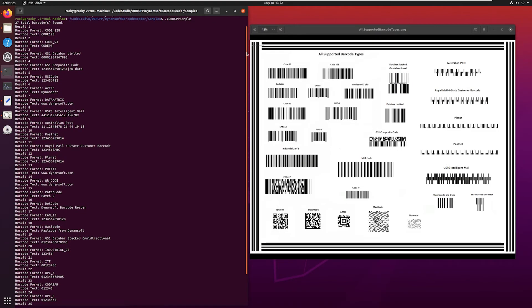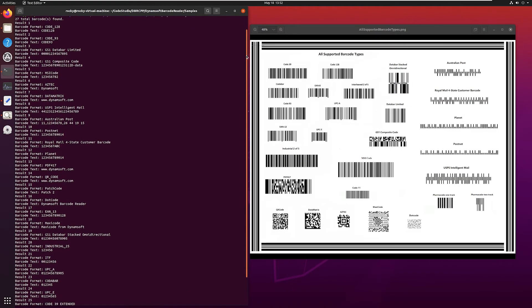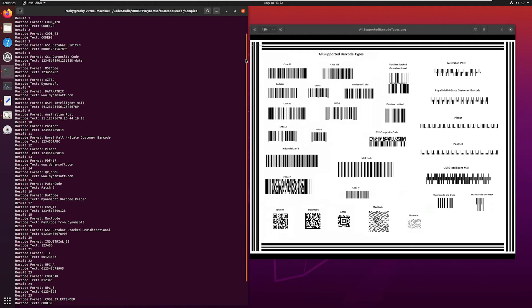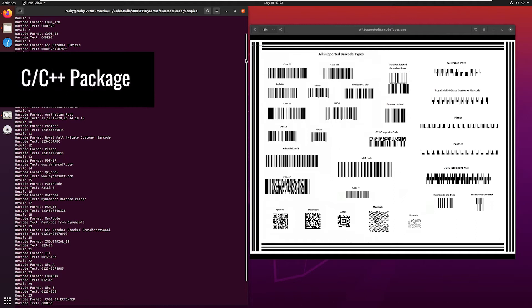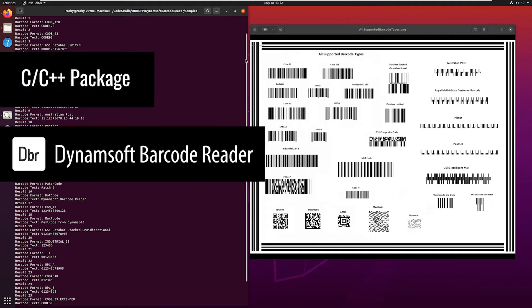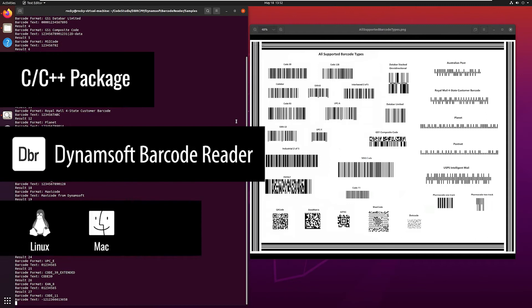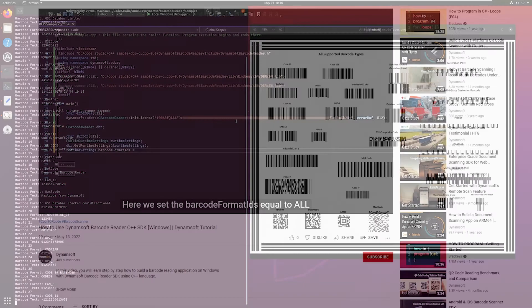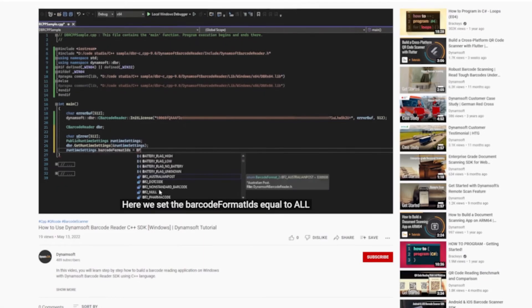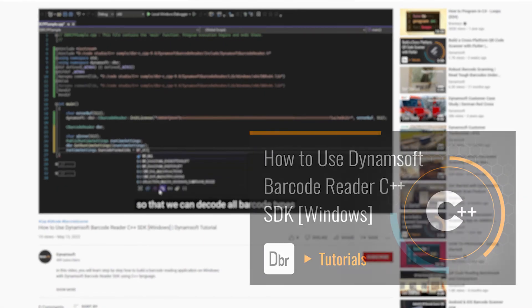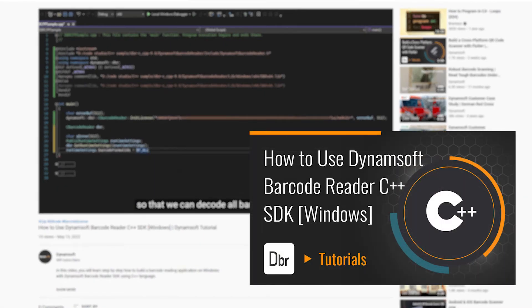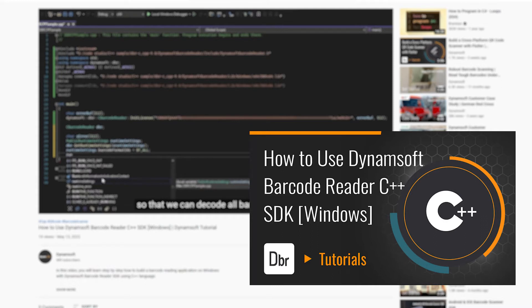Welcome to this video. This is part 2 of the barcode reading tutorial series. Today we'll build a hello world application with the C/C++ package of Dynamsoft Barcode Reader SDK. It is going to be a Linux application which also works on Mac and ARM devices. If you want to build a barcode reading application for Windows, please check the previous video in the series.